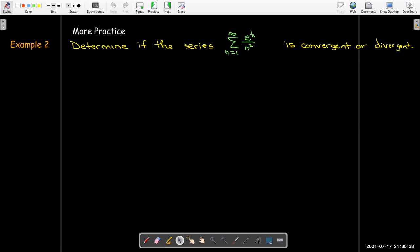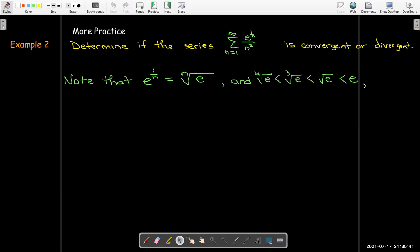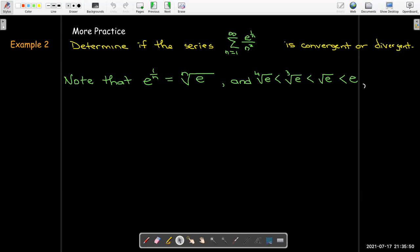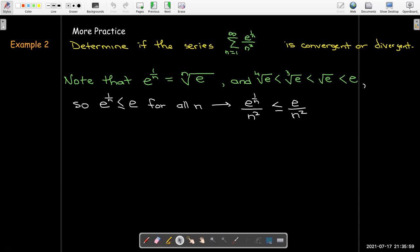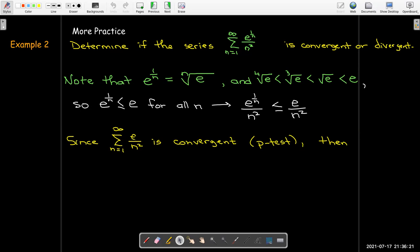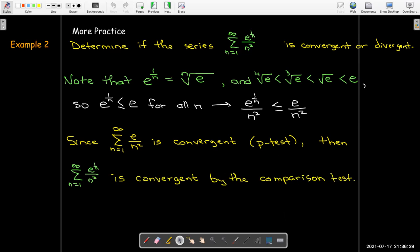Next, consider the series with terms e^(1/n)/n² — that is, the nth root of e divided by n². Is it convergent or divergent? As n gets larger, the nth root of e decreases: the 4th root of e is smaller than the cube root, which is smaller than the square root, which is smaller than e itself. So e^(1/n) ≤ e for all n ≥ 1, meaning e^(1/n)/n² ≤ e/n². The series with terms e/n² is convergent by the p-test, so by the comparison test, the original series is convergent as well.